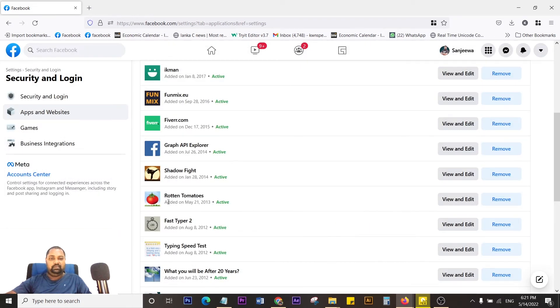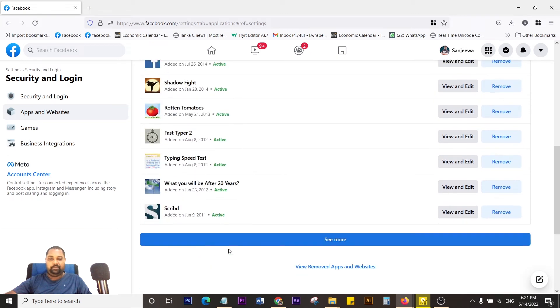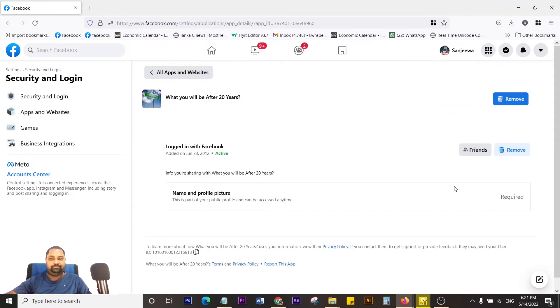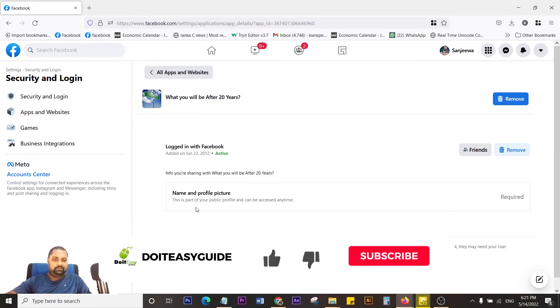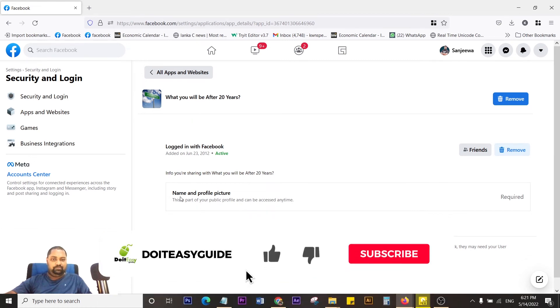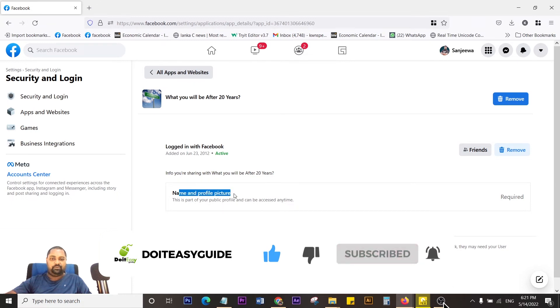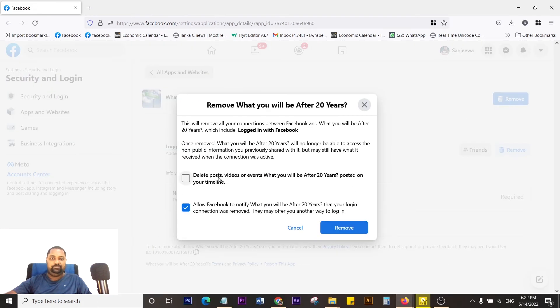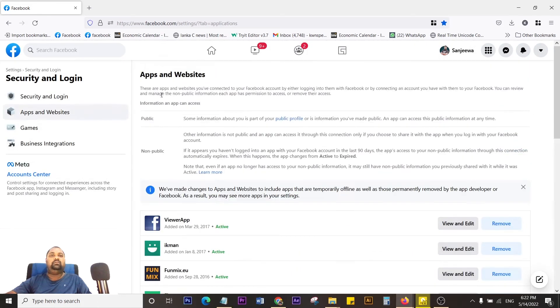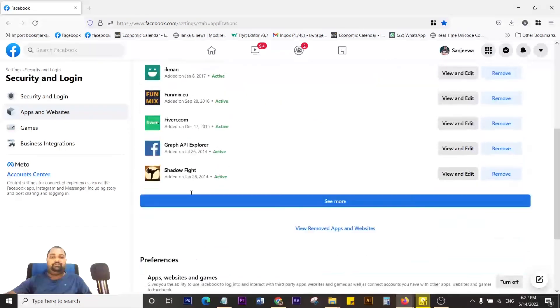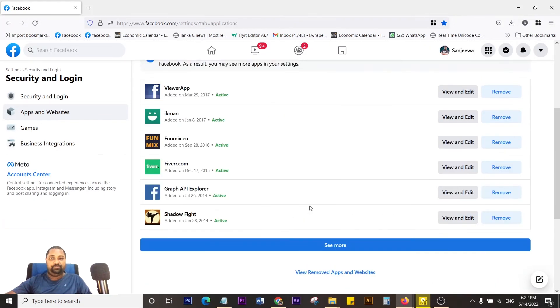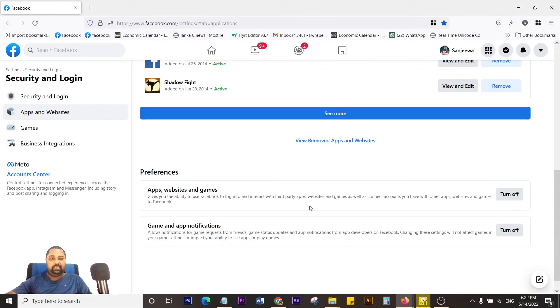Either way, again, let's remove this one. If you click View and Edit, you can see which information you're sharing with it. In this case, I'm sharing name and profile picture with this application. I'm going to remove this one as well. All right, that's how you remove any connected app or games.